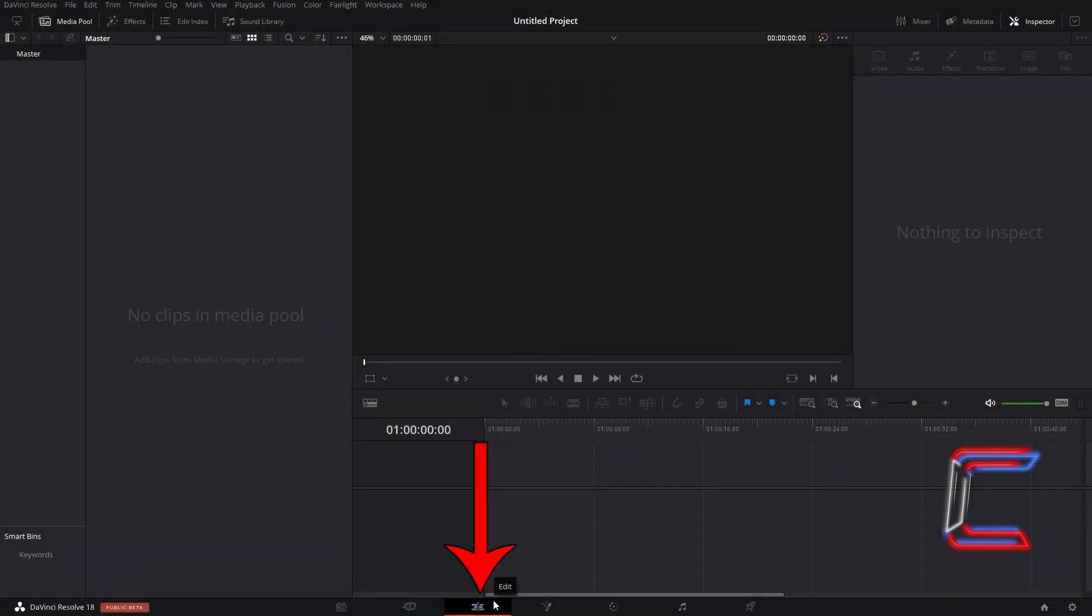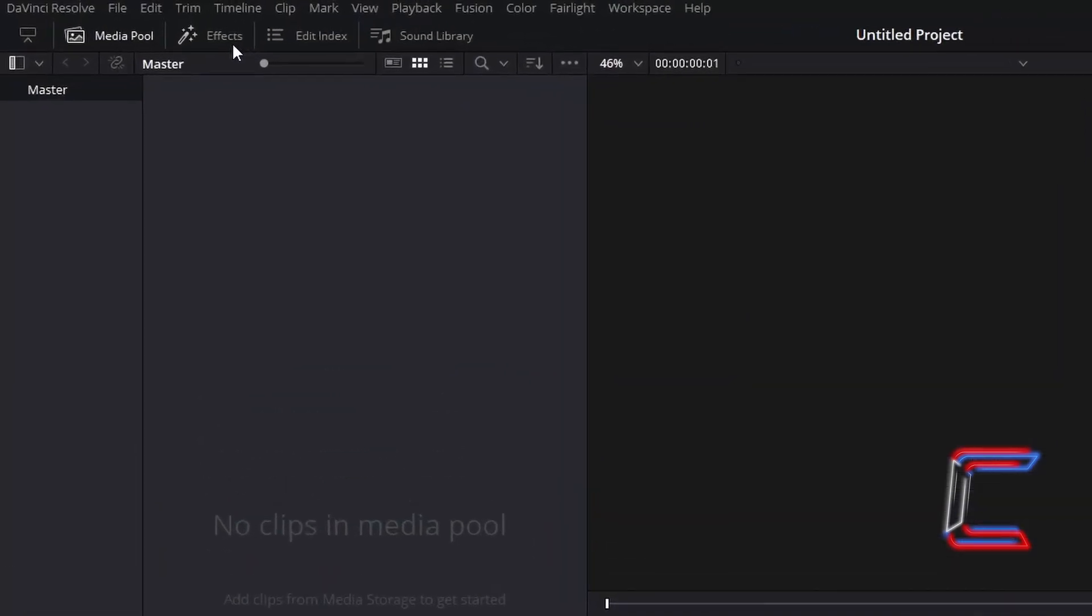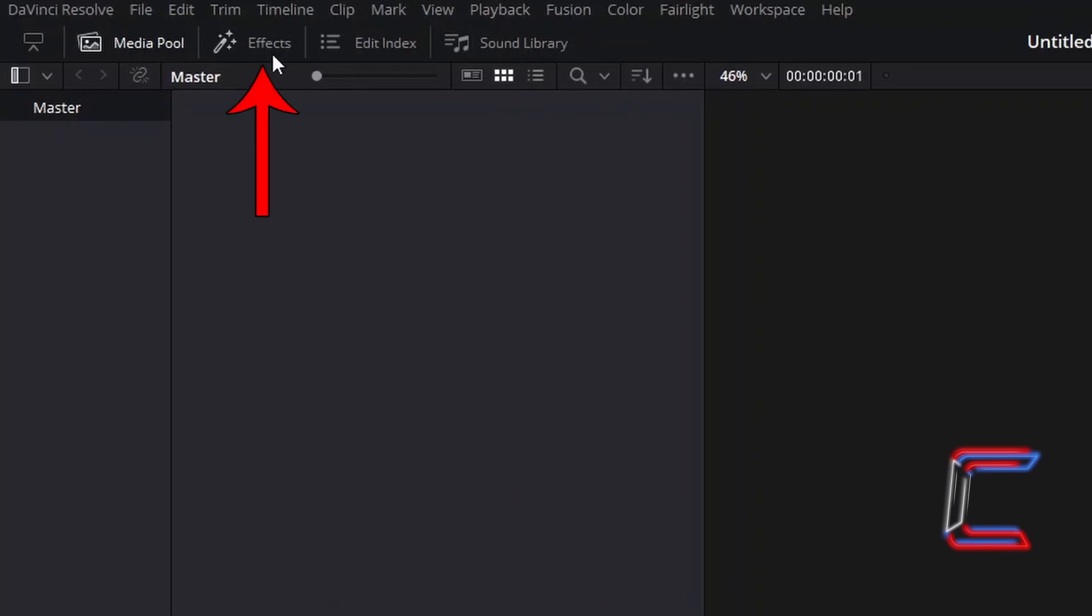How to create a loading text animation effect in DaVinci Resolve 18. Inside your Projects Edits window, open up the Effects menu.